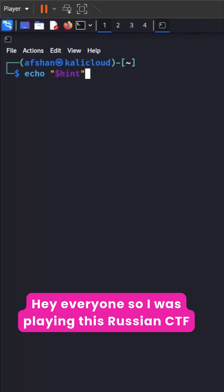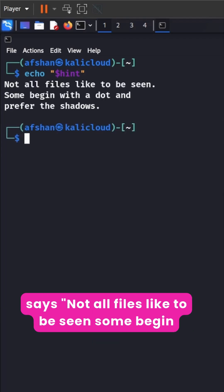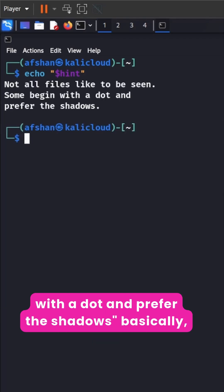Hey everyone. So I was playing this Russian CTF challenge and one challenge had a sneaky hint that says not all files like to be seen. Some begin with a dot and prefer the shadows.